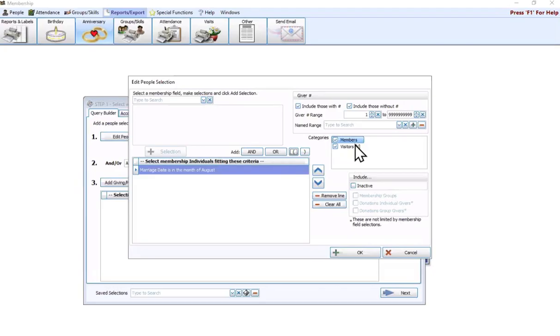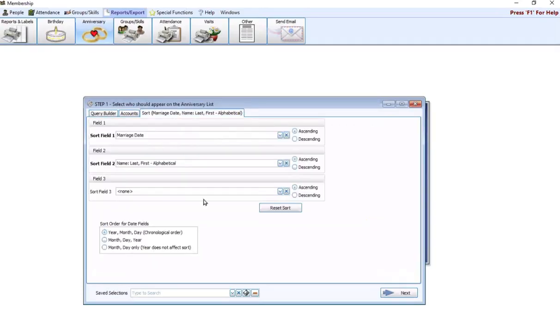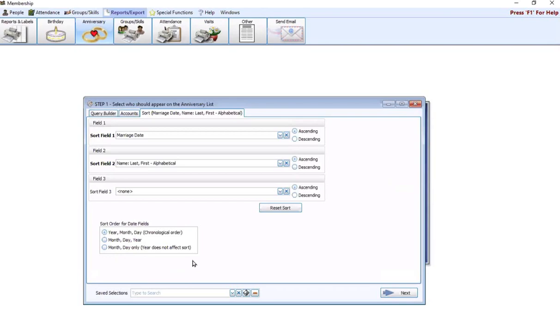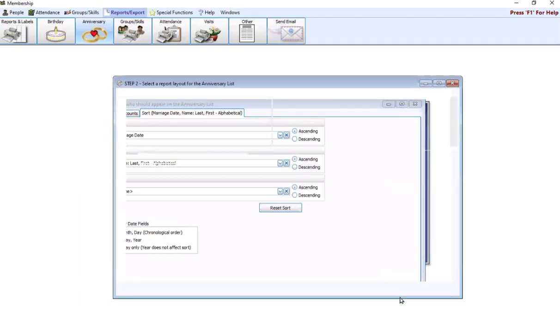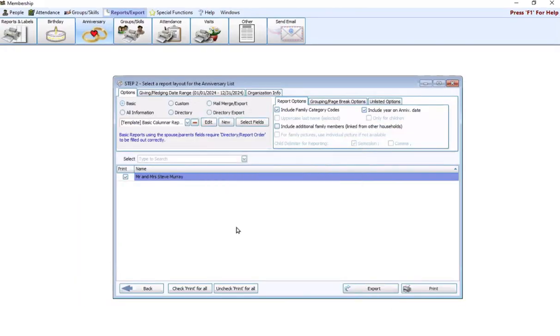Over here to the right, you can check or uncheck members and visitors. Here's that criteria. Again, we're not worried about accounts or giving and pledging criteria. We're going to go up to the sort tab and sort field one. Again, it's going to be filled in for marriage date. And then down at the bottom, you're going to specify what order you want to use for those date fields. We did month, day only for birthday. We can choose that again, or you can do year.